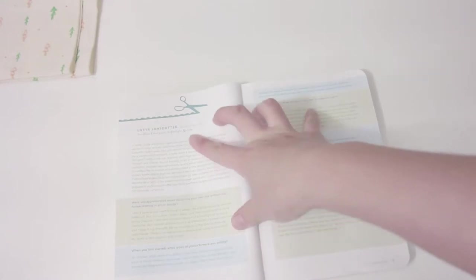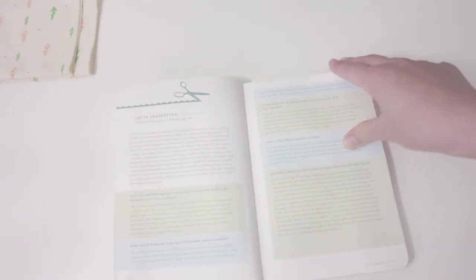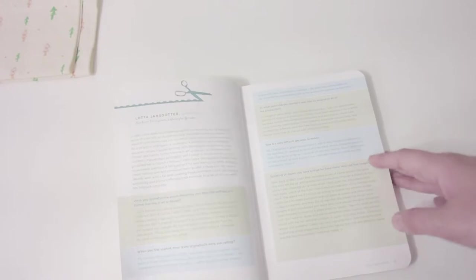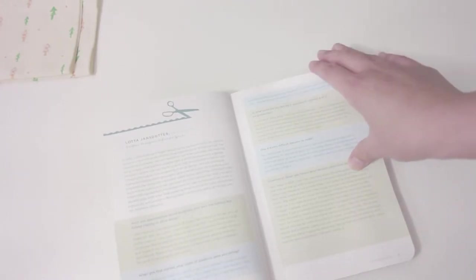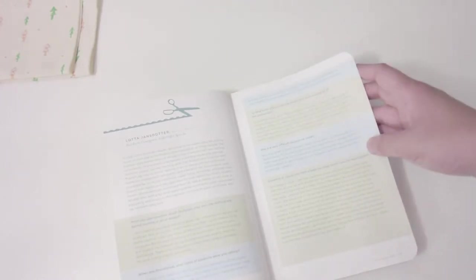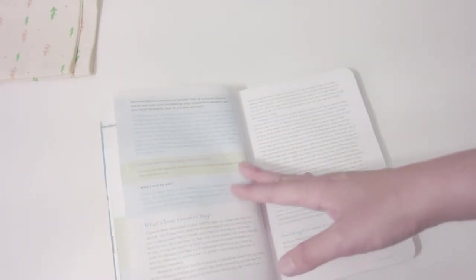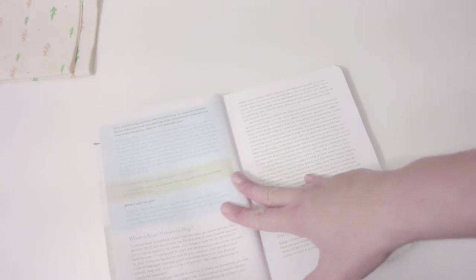They also interview a lot of successful designers. The first one is Lola Jean Stotler, who is a designer I love very much. They share some ideas about how they started out and how they became successful.